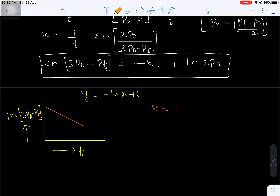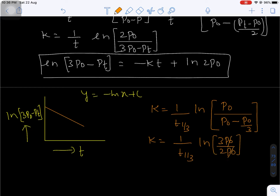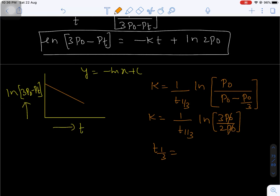For the time taken for one-third of the reaction to complete, T₁/₃: K equals (1/T₁/₃) ln [P0 divided by (P0 minus P0/3)], since one-third of the reactant gets consumed, leaving P0 minus P0/3. After simplification, this gives K = (1/T₁/₃) ln(3P0/2P0), so T₁/₃ = ln(3/2) divided by K.